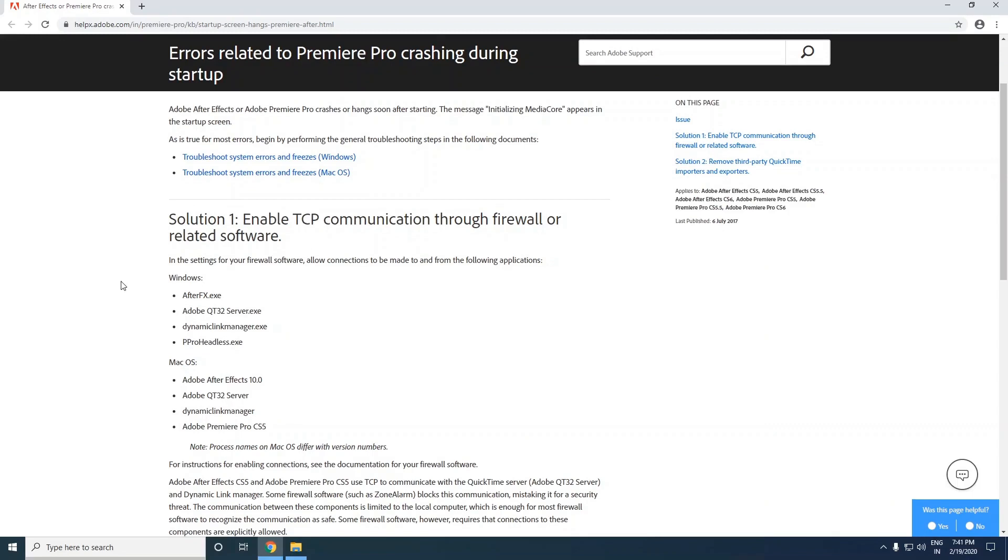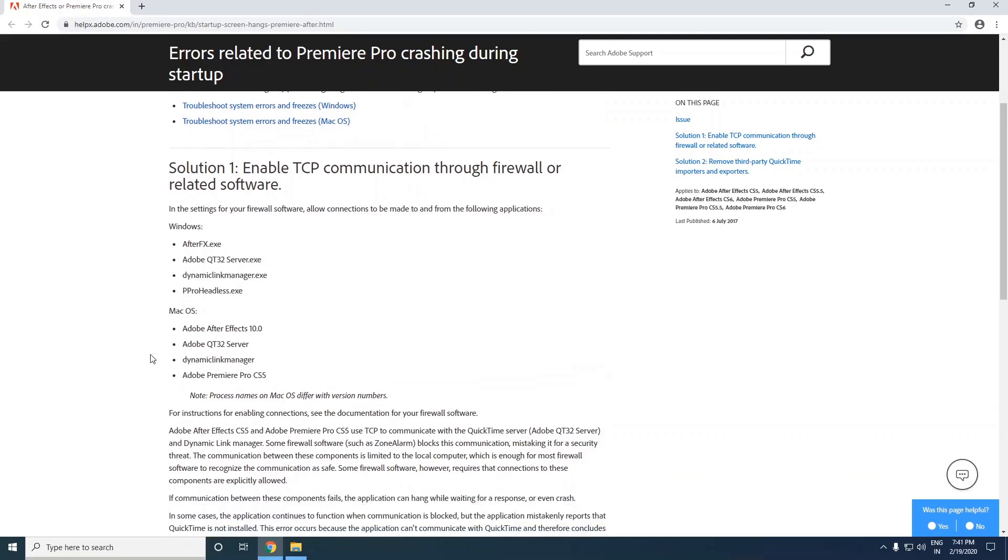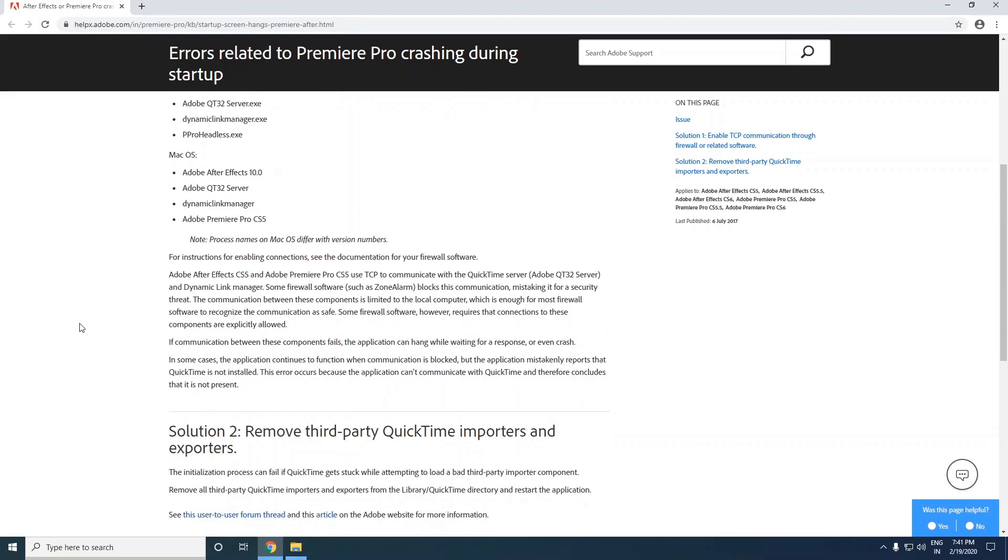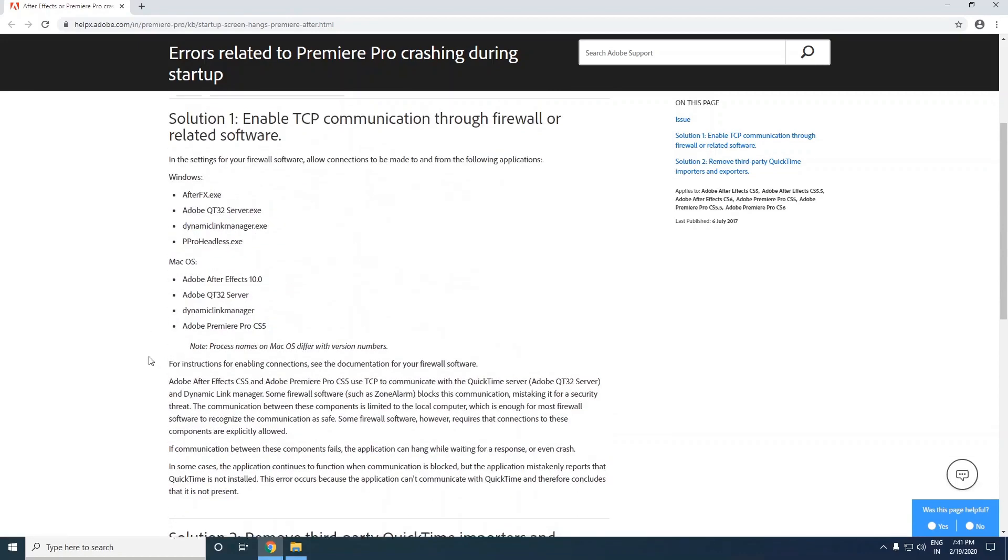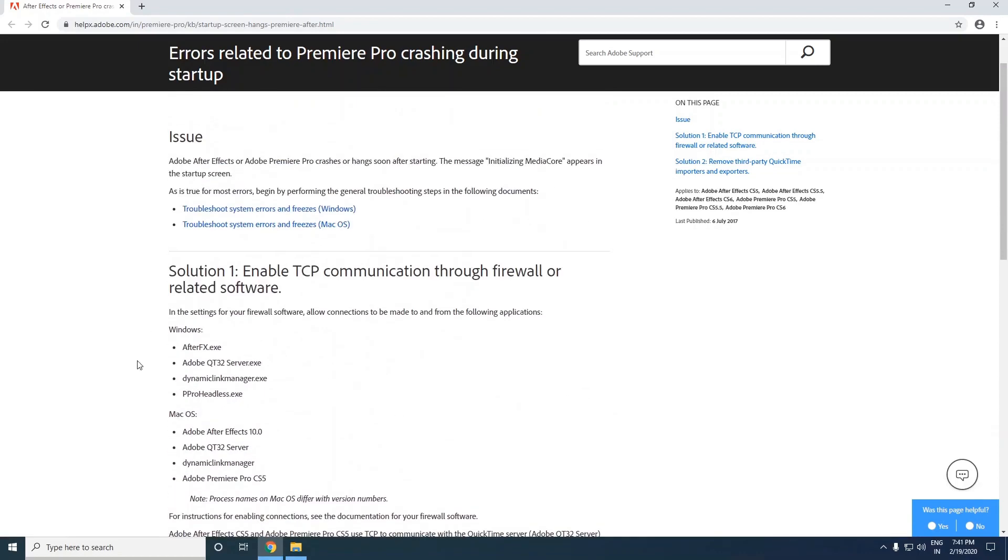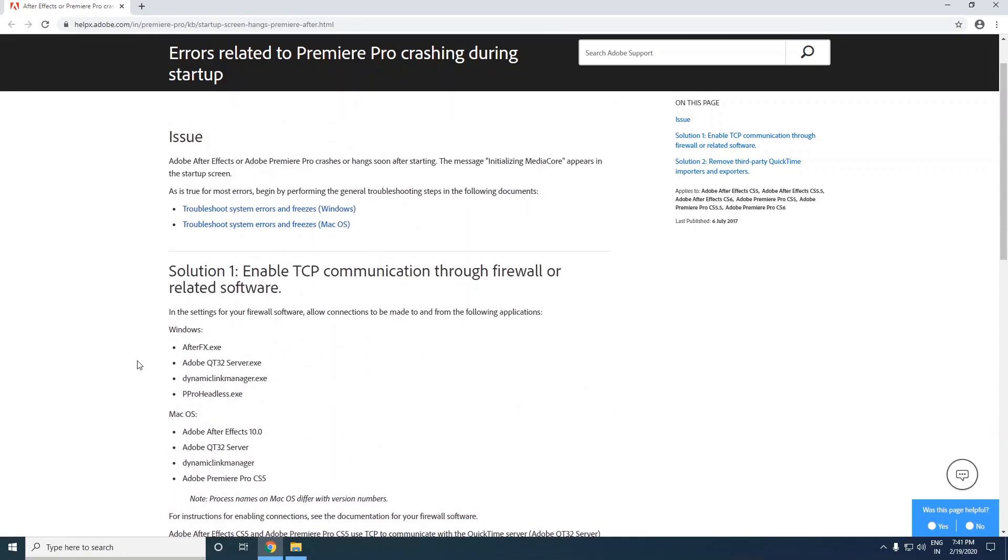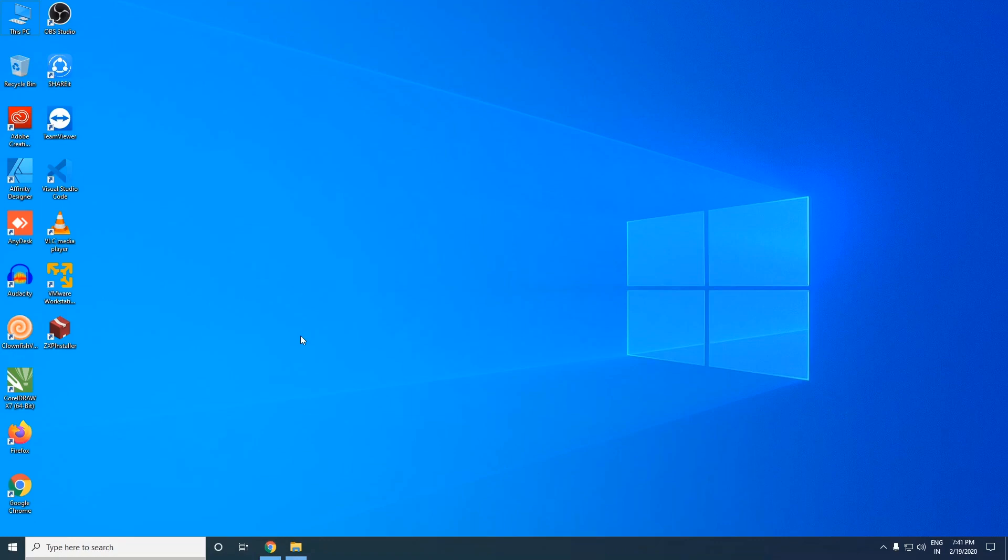I'm on a Windows machine so here is the solution for me. For Mac users, you guys can visit the link and read further how to resolve that. So let's resolve it.